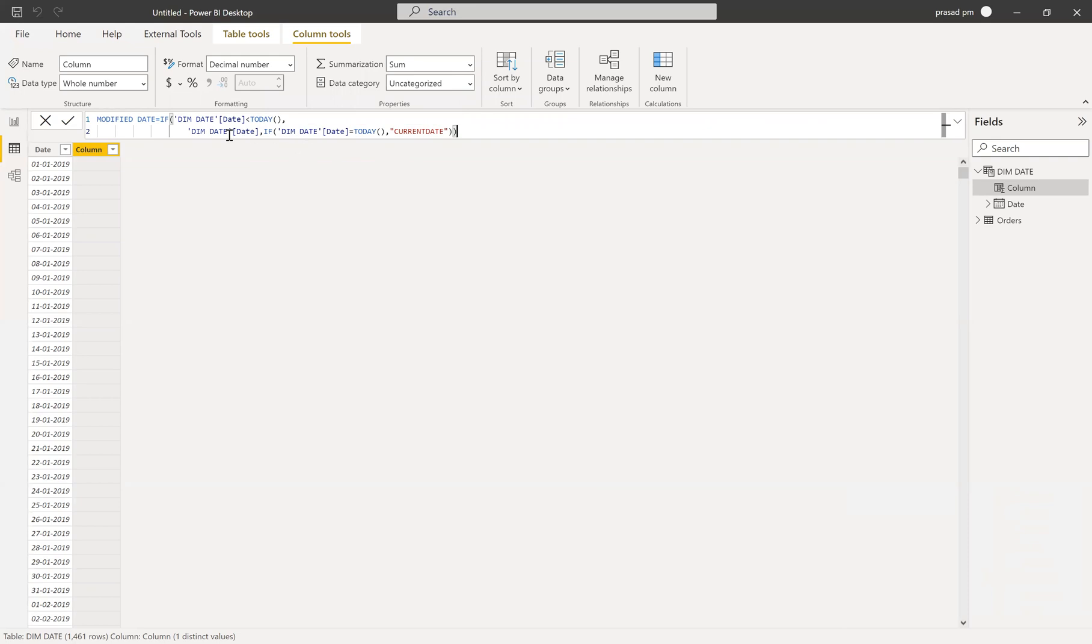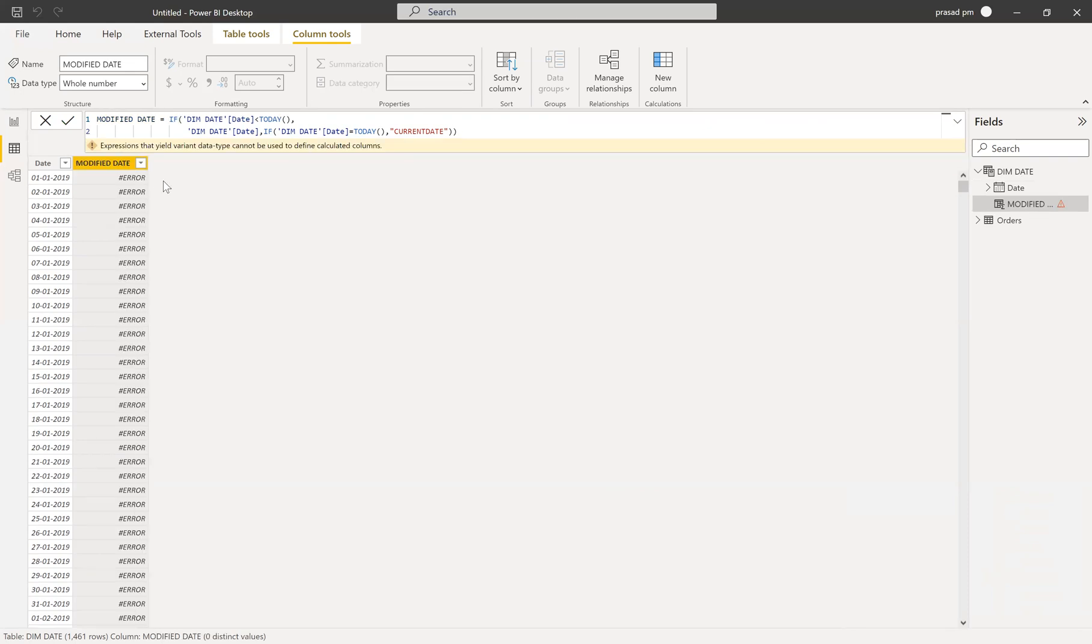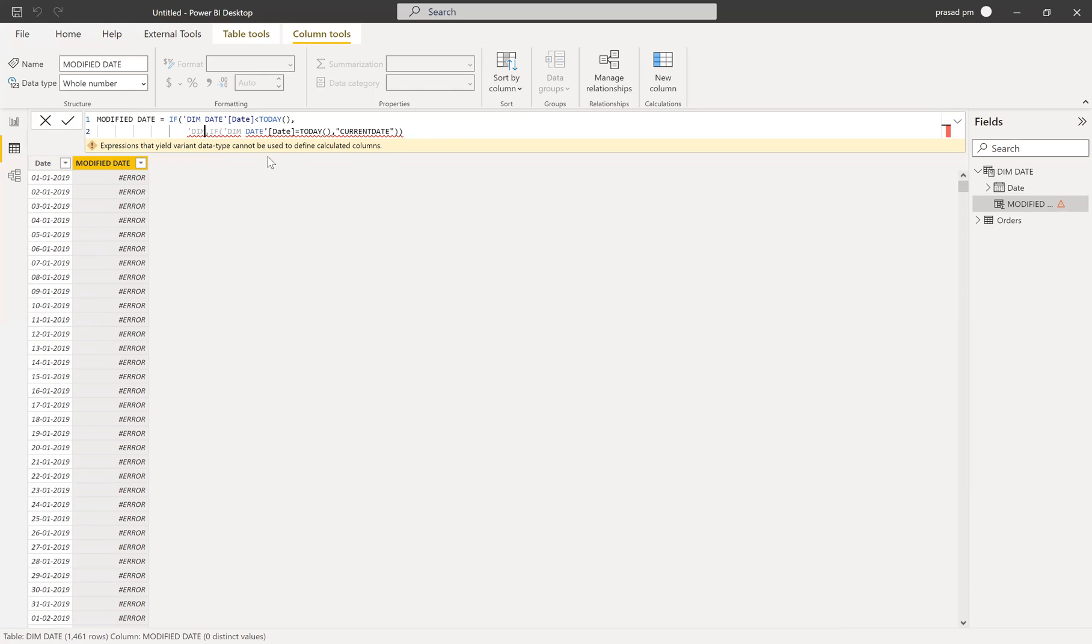And then here you can see one is in date format. If the date is less than today, then it is in the date format. And then if it is today, then it is in the current text format. So we can't do that one. Then if we accept that one, we'll get the error. This is the error, because it is showing that two different data types can be in one calculated column.